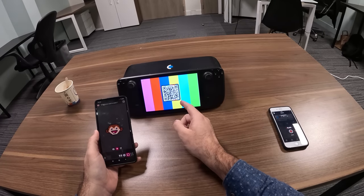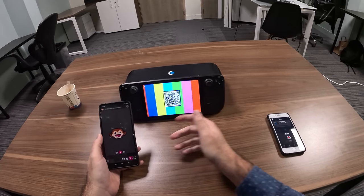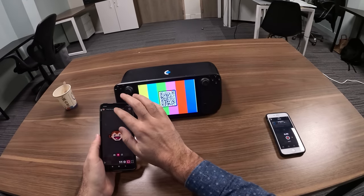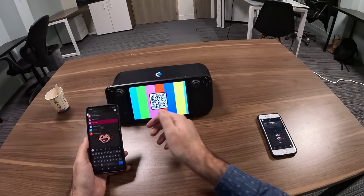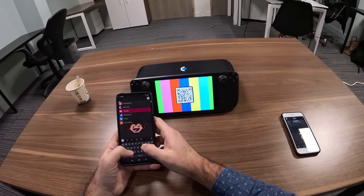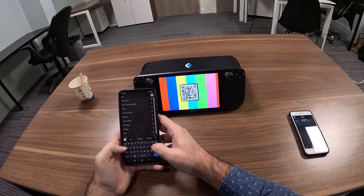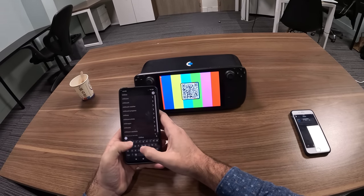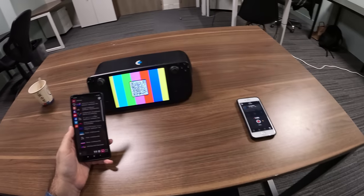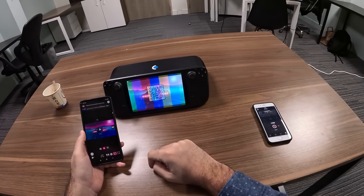From this Android smartphone connected to the Steam Deck, what will happen is that this smartphone will act as a remote — an internet television remote — for the Steam Deck. Here I'm going to search for something like music, for instance, and select the first track.